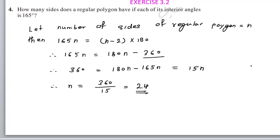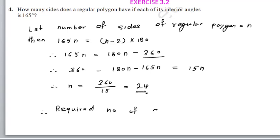How many sides does the regular polygon have if each interior angle is 165 degrees? Therefore, the required number of sides equals 24. The key concept here is: for a regular polygon, every interior angle is the same and every exterior angle is the same.